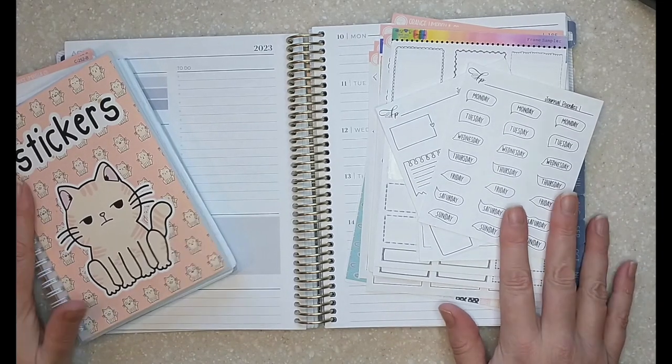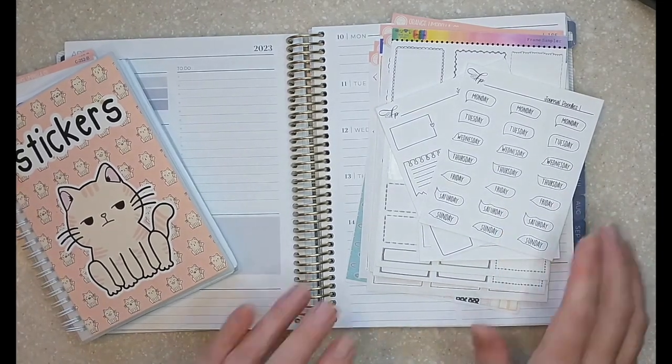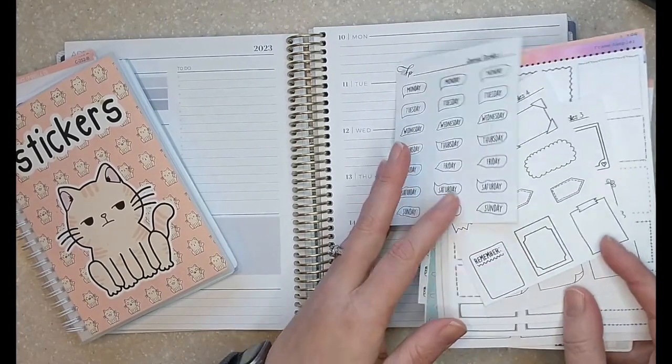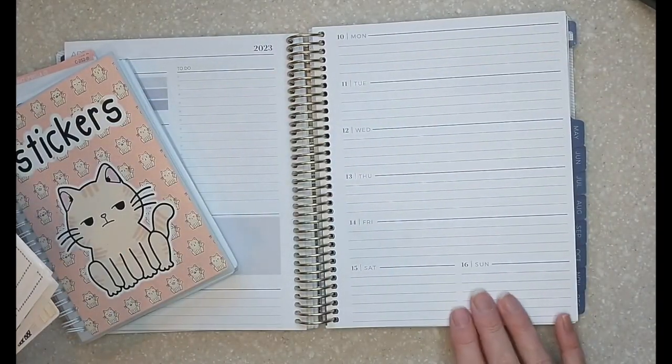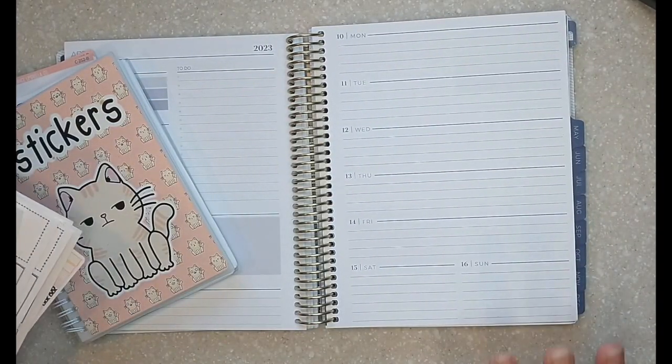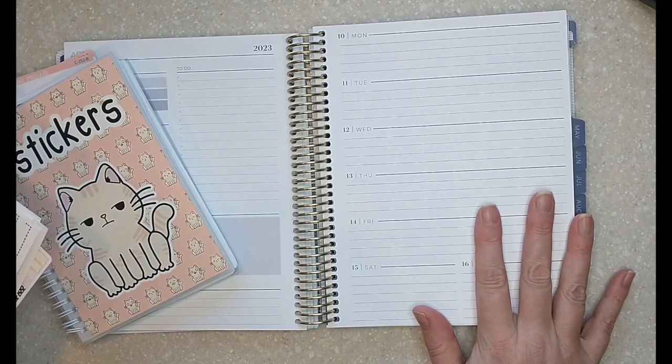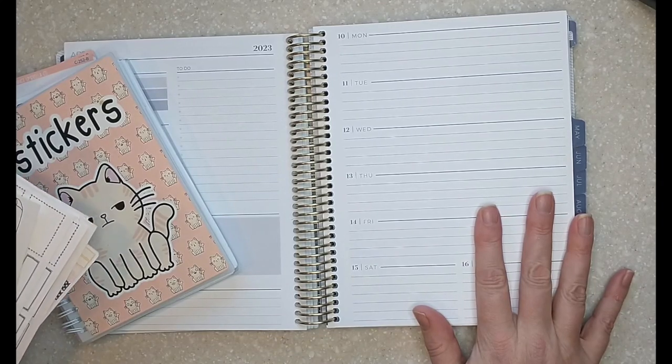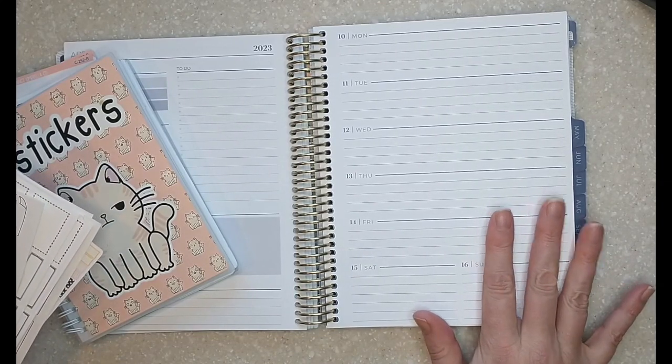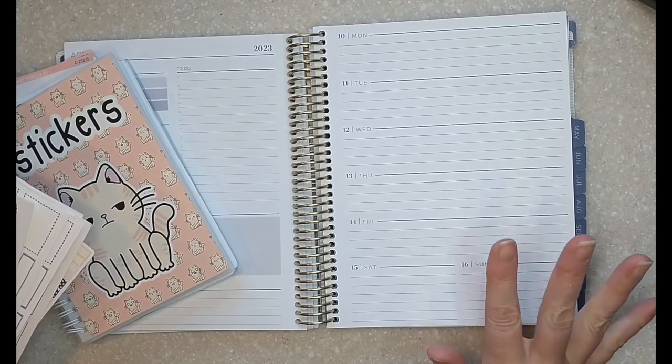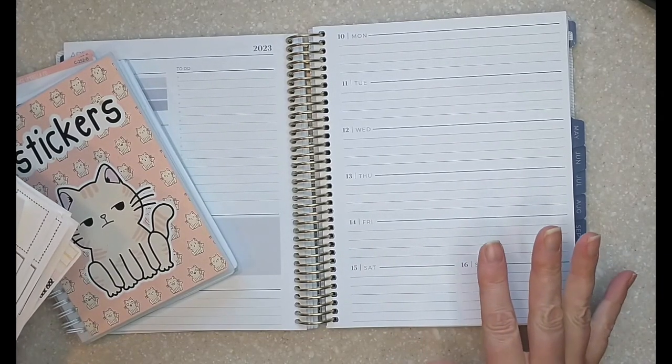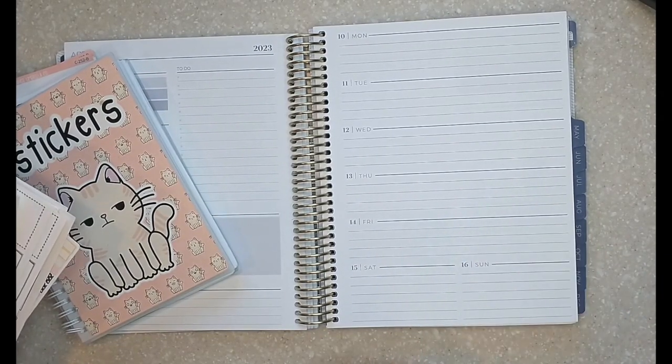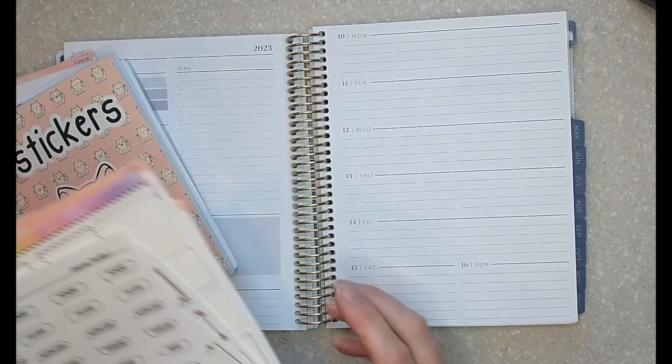Hi guys, welcome back for another plan with me. Today we are going to be planning for the week of April 10th through the 16th. I've been wanting to do a black and white spread for a while and like a doodle theme and a snark theme. So we're going to combine that into a snark doodle theme.